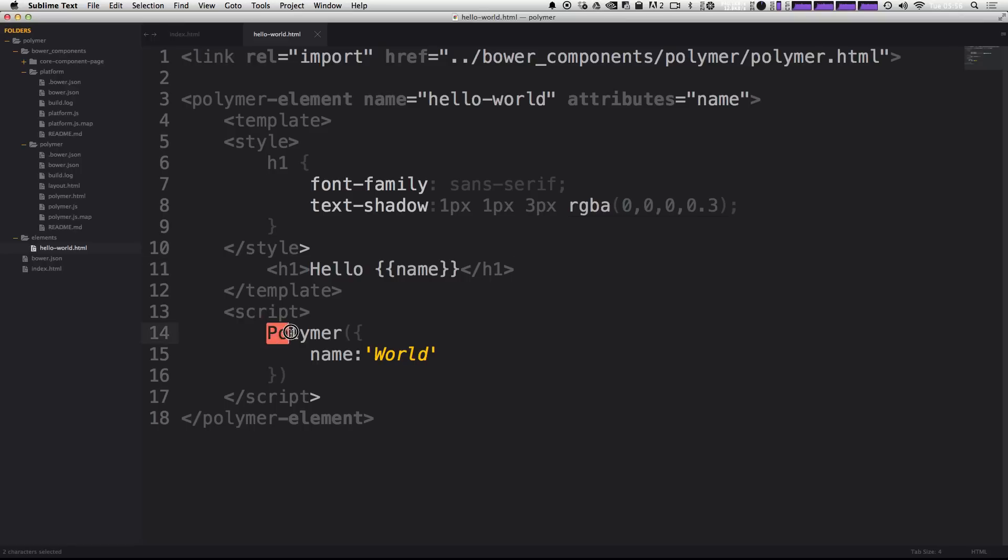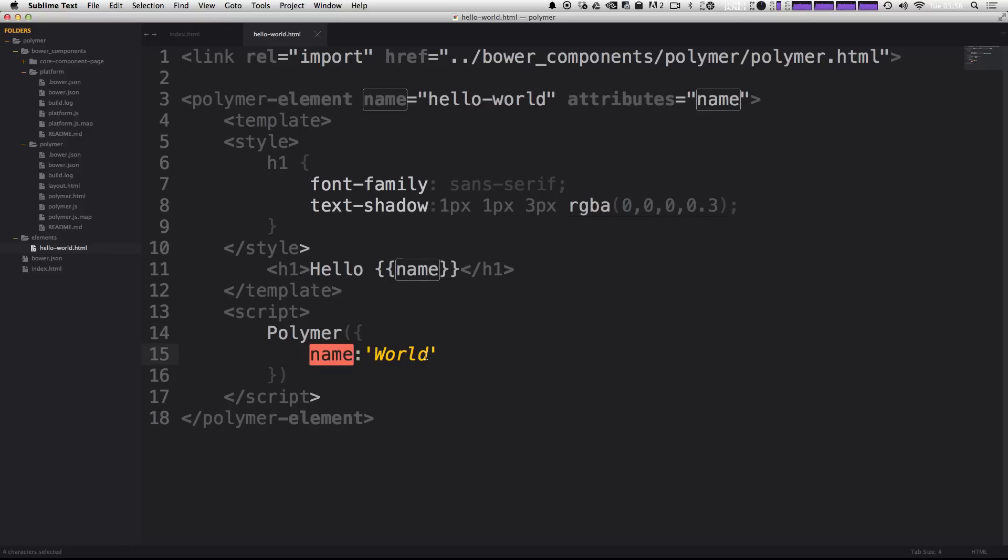So to get started, we actually want to modify this script. In fact, right now we're just sort of saying the name variable is equal to world by default. What we want to do is say when Polymer is ready, as when Polymer is loaded, we want to load in some data. So to do that, we actually need to make some modifications.